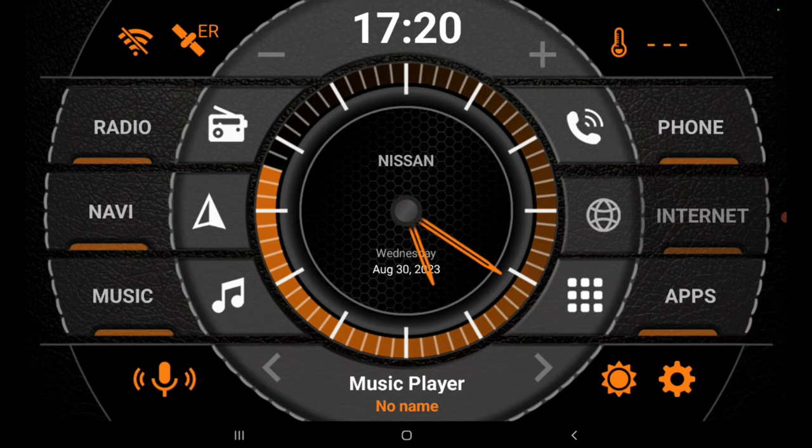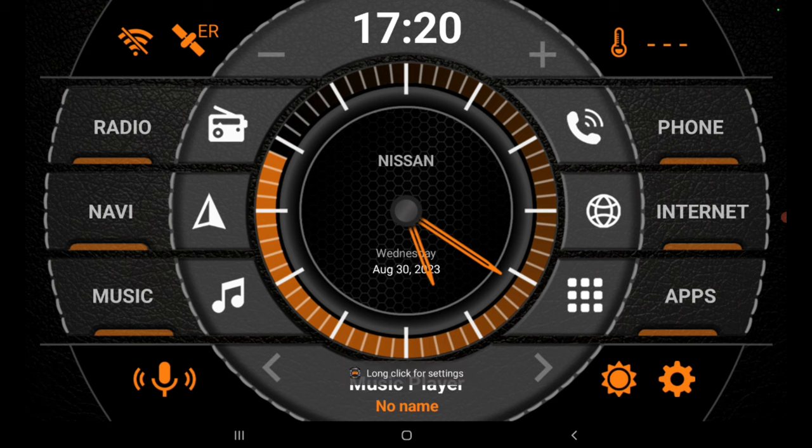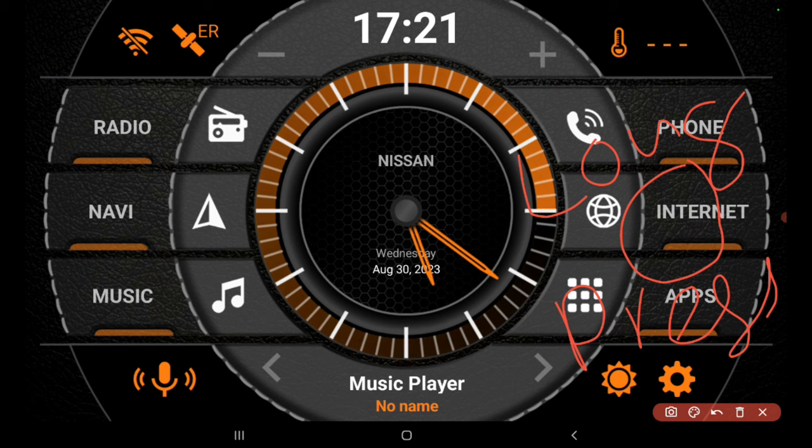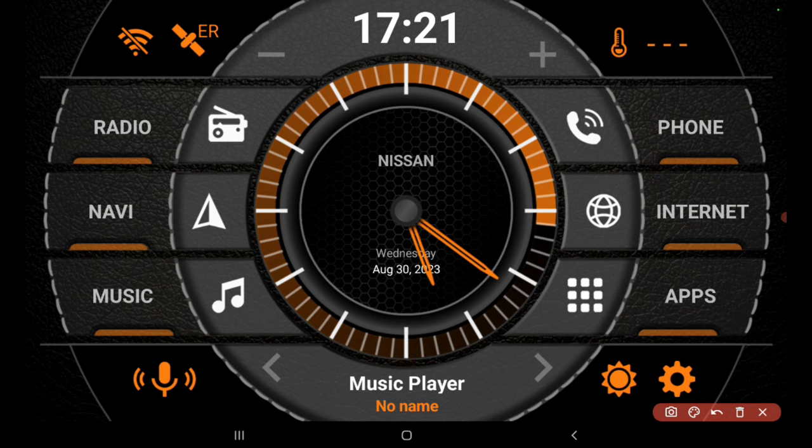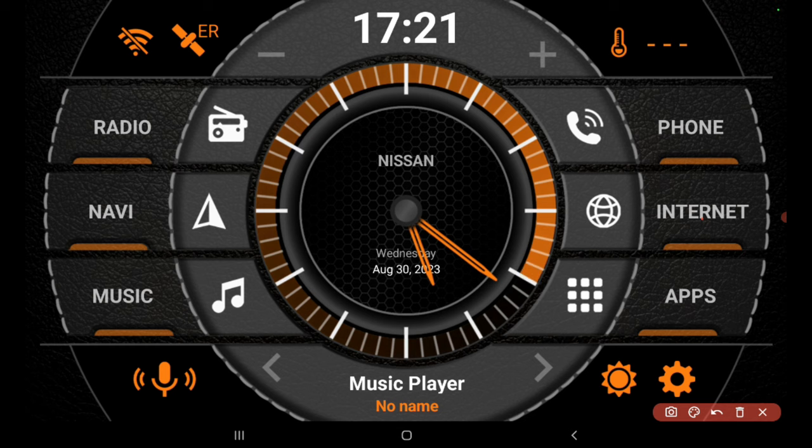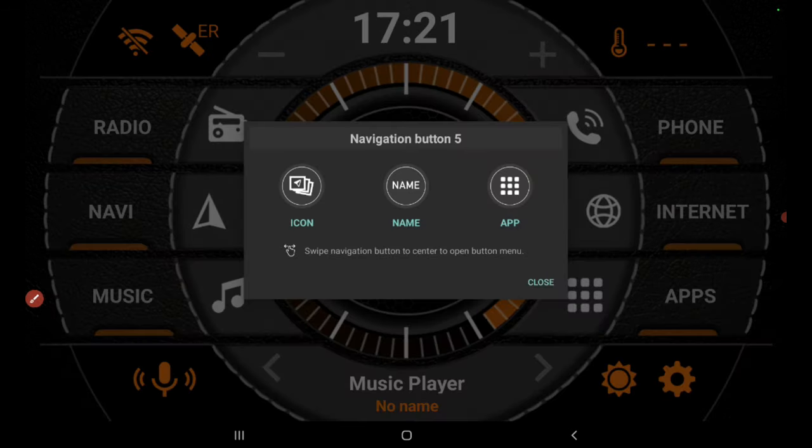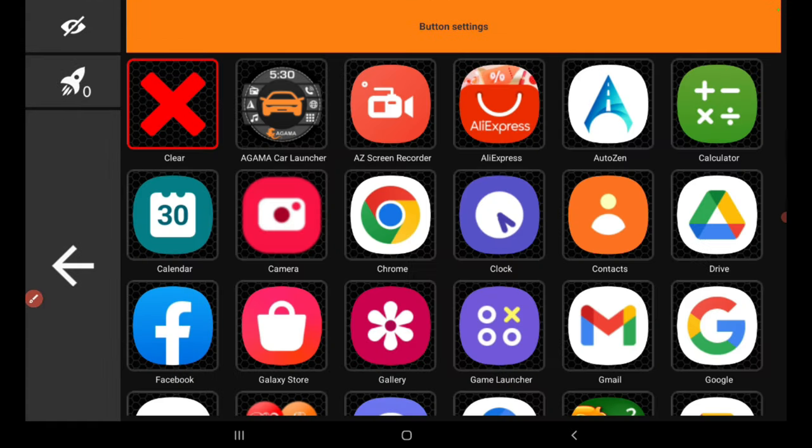There are five buttons: Radio, Navi, Internet, Music, and Phone. You can long press on the button and select the app to be run when you touch the button. If you want to change the buttons, you can change the icon as well as the icon name.